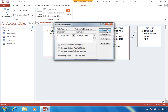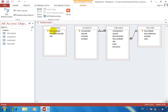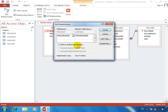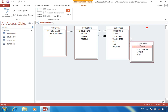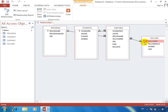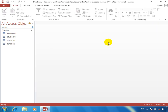I will click on the program ID. This becomes a one-to-many relationship. Why one-to-many? I will click on the program — yes.